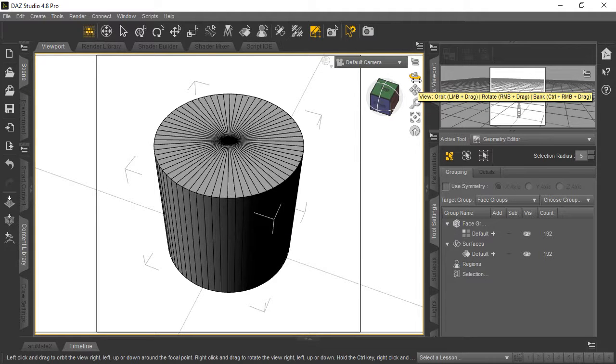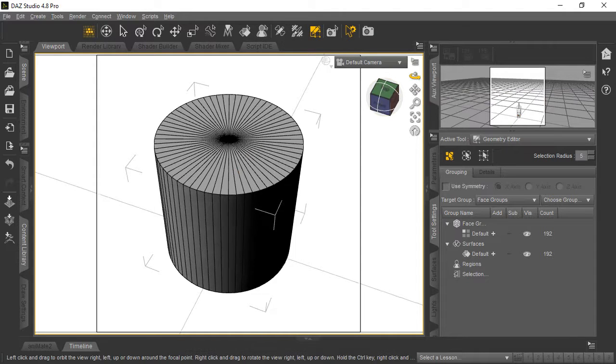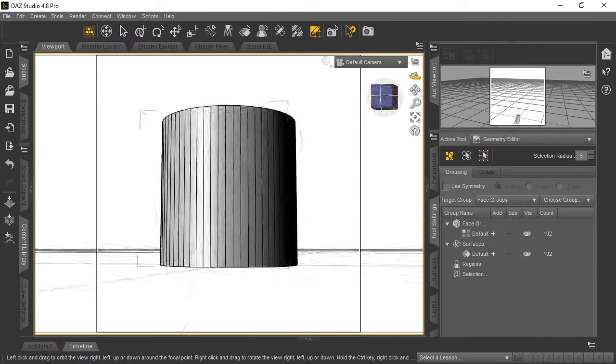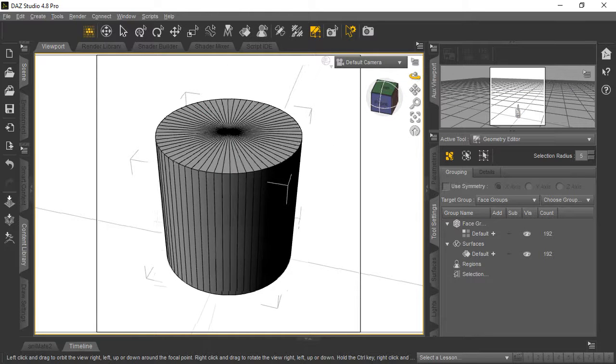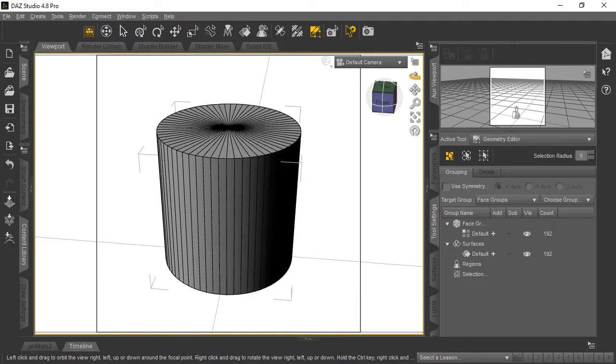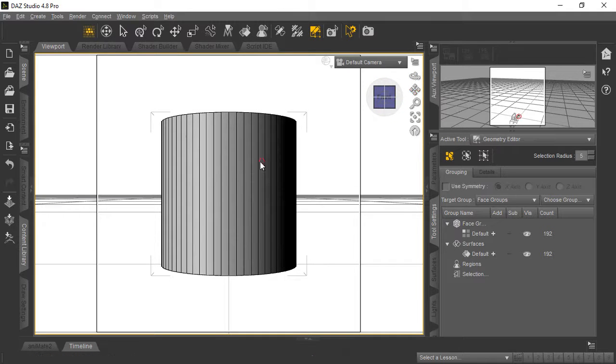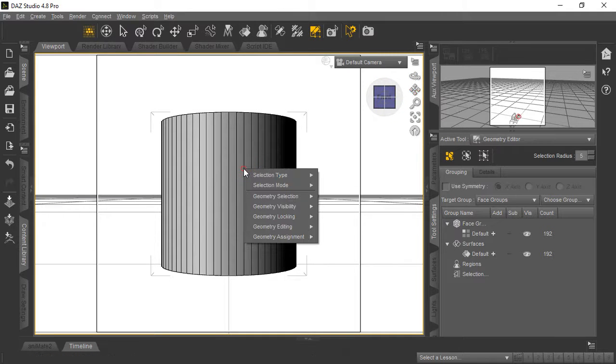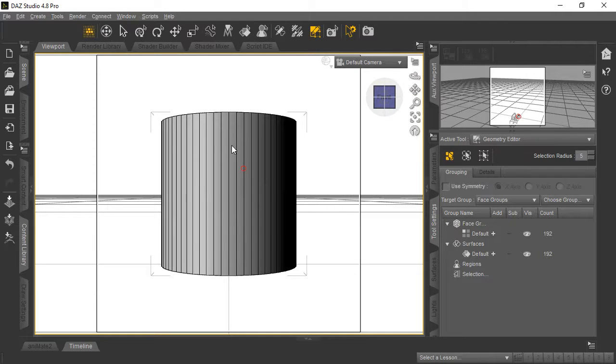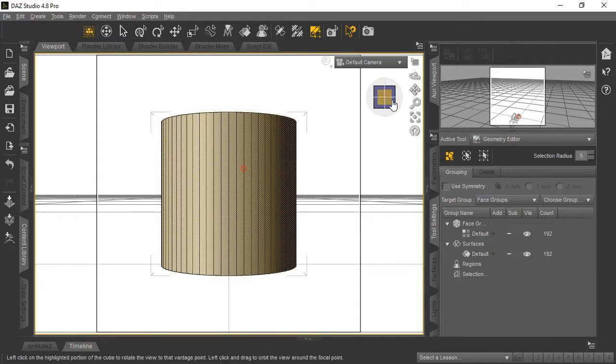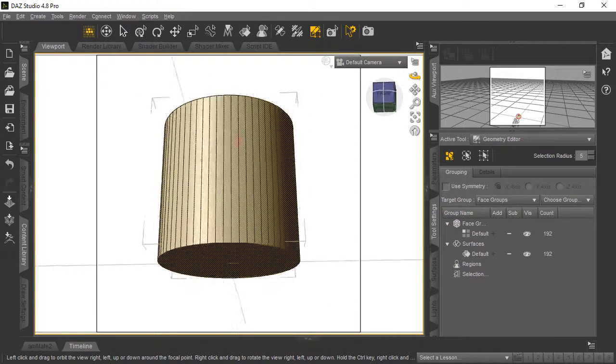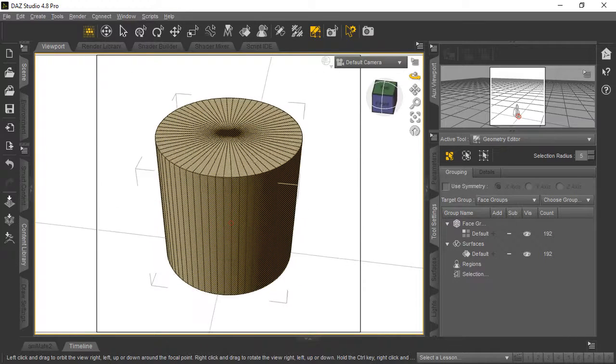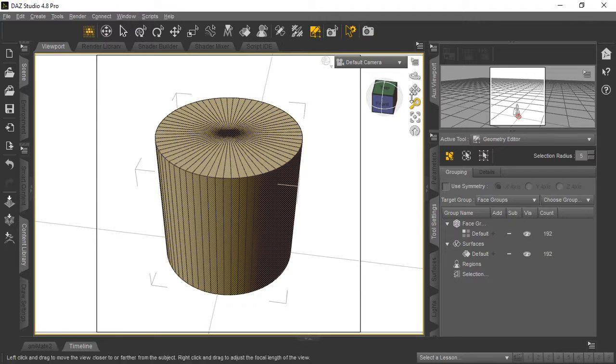You might think we'd just delete the bottom half of the cylinder to get our circular plane, and that's what we're going to do. But first, I'll show you an issue: if you right-click and go to Selection Mode > Marquee (box selection mode), you might think you can just select like this to get rid of the sides. However, if we pan around to the top, you'll see both the bottom and top have been selected.